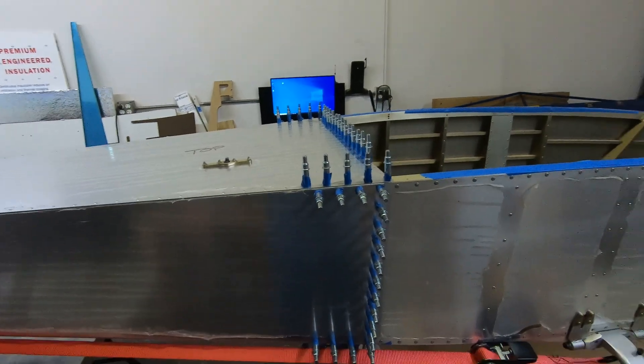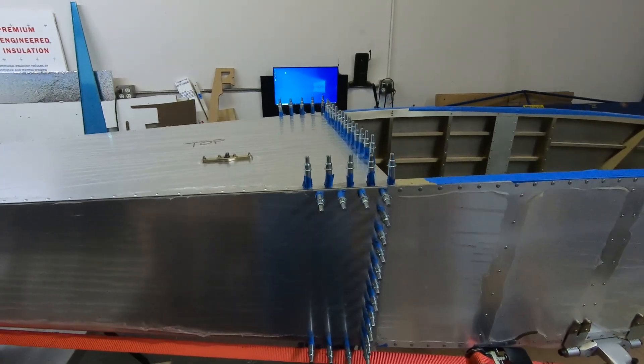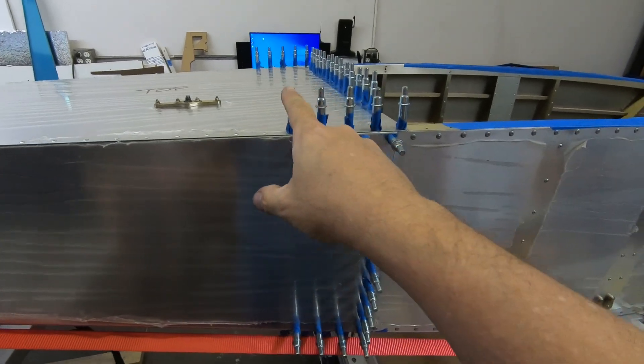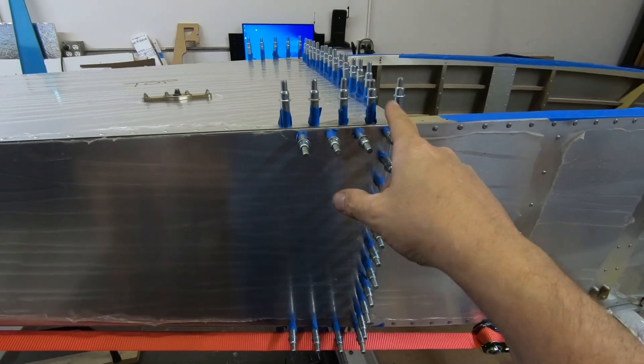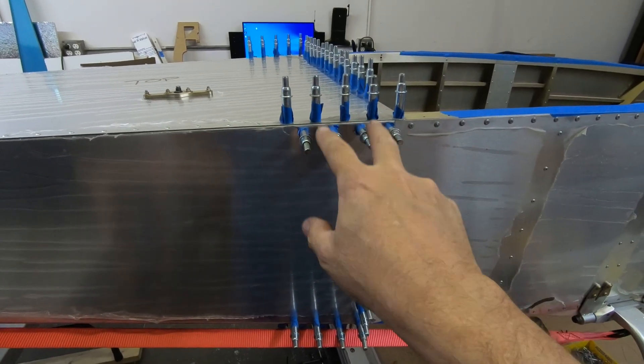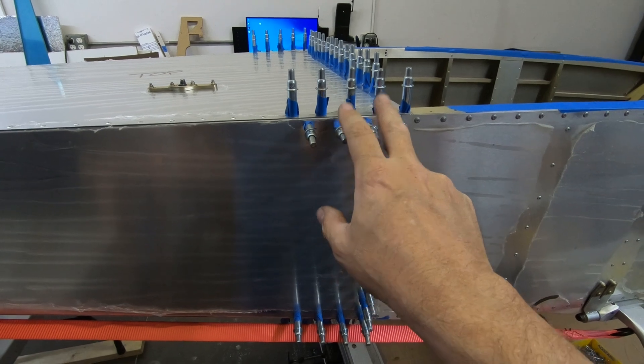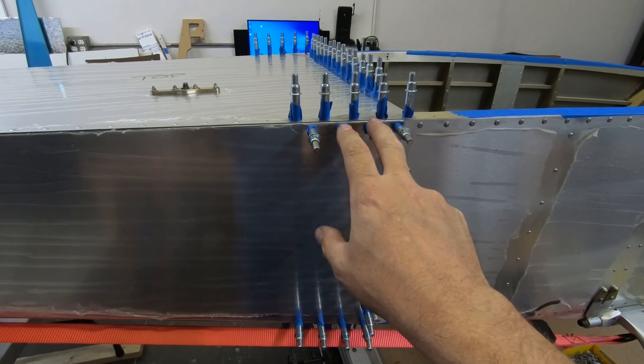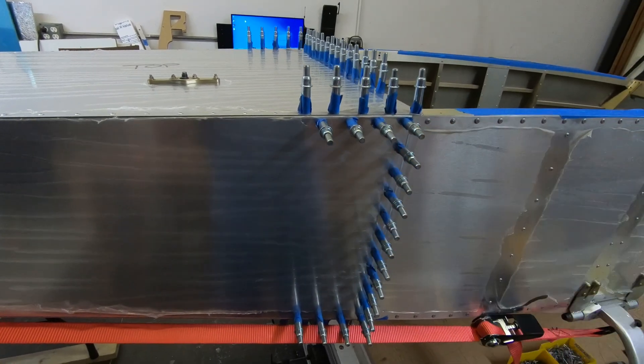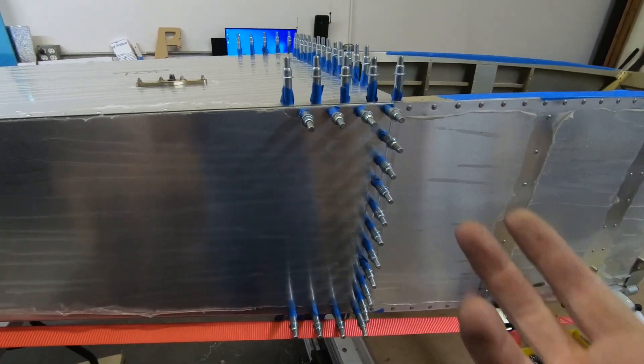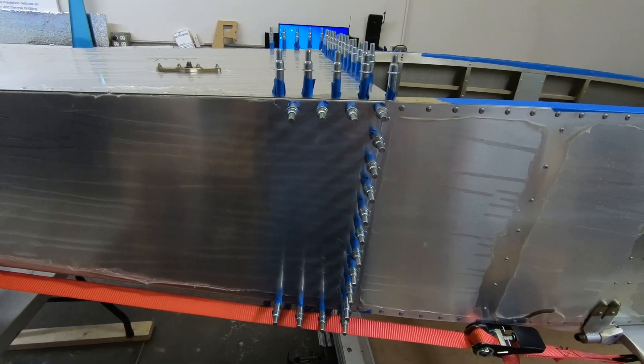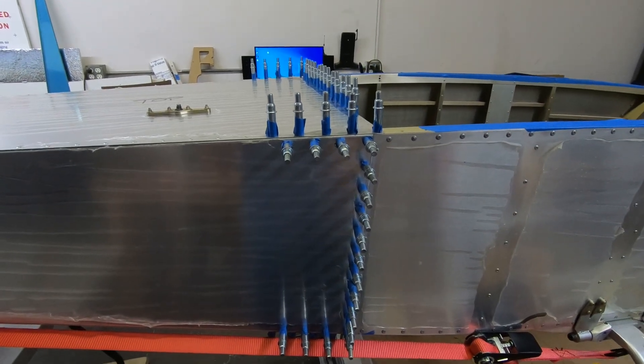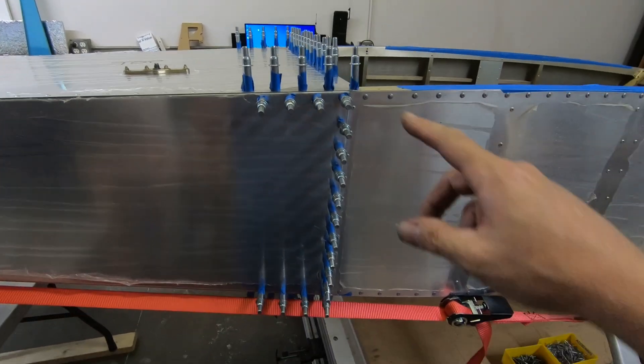So what I'm going to do now is I think I didn't drill out any of these angles holes out to the eighth inch size that they need to be. I probably should have done that before I glued it, but I'll just drill it out and riveted as I go.